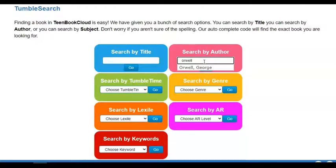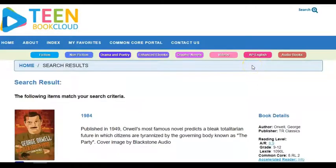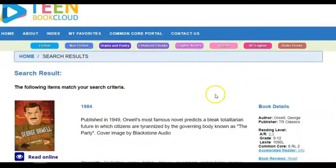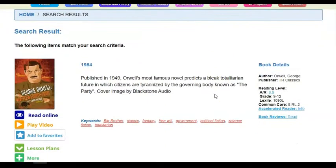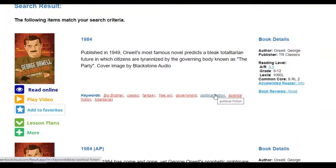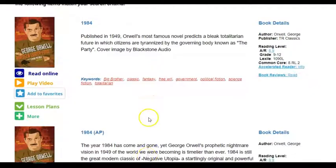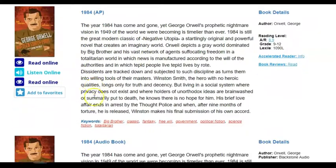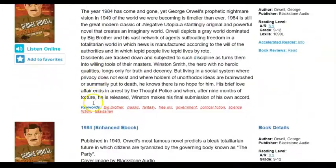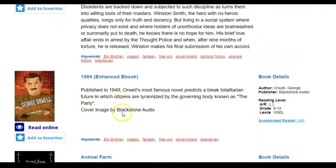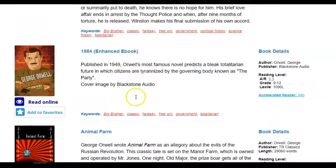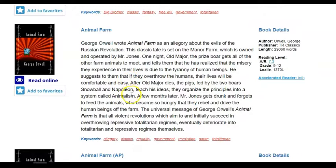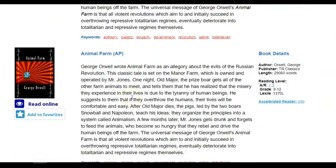If we were searching for George Orwell, we would simply type in Orwell and search to find our results. The results will list all of the books by Orwell that are in the collection, also in the various formats available. For instance, the first one is an audiobook from the AP collection, the third one is also an audiobook, and then there is an enhanced eBook as well.